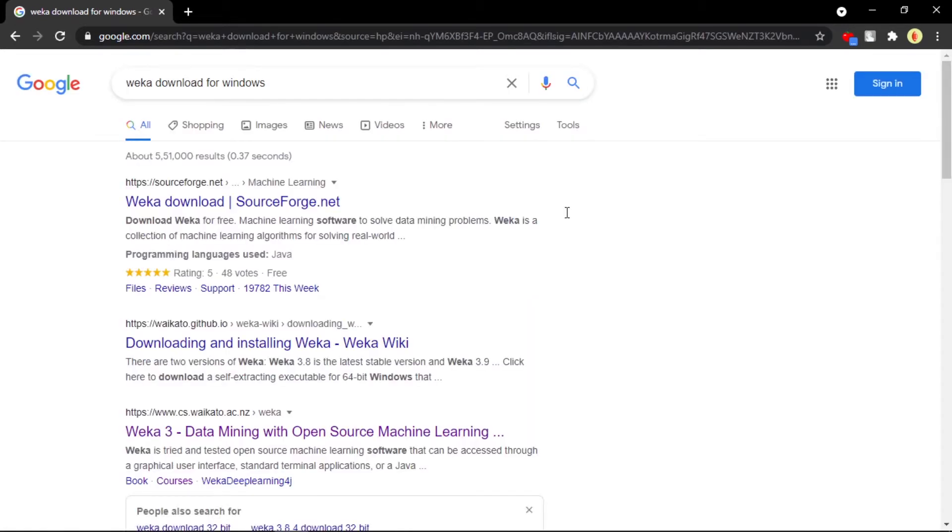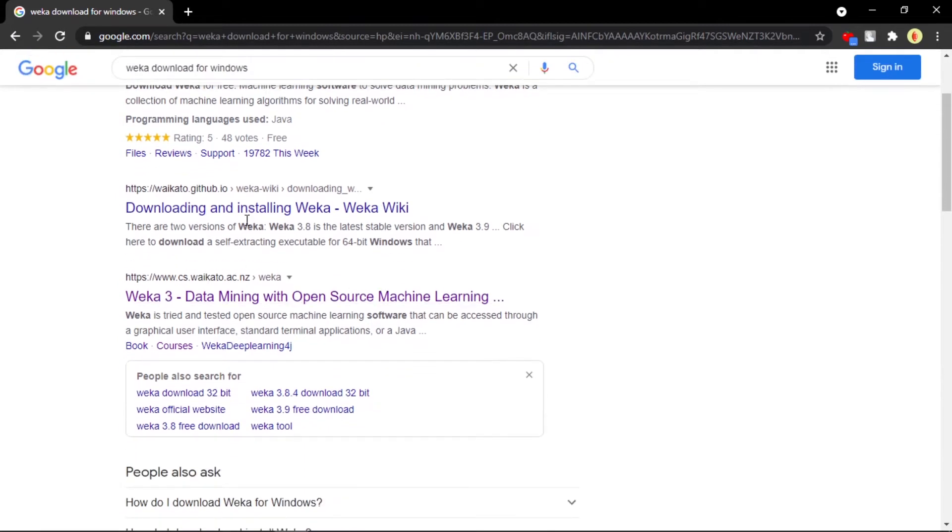I can see I've already got it for Windows. I'm using Windows 10 operating system. You can see this is the top link - that is a SourceForge. Don't click on this one, this is not the original site. This is a GitHub site, don't do that.